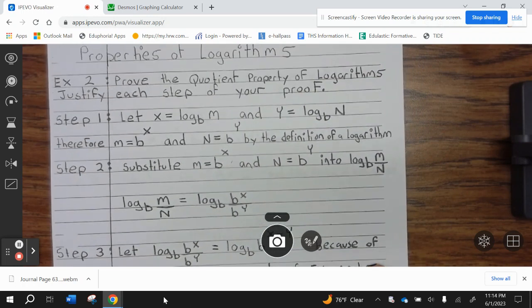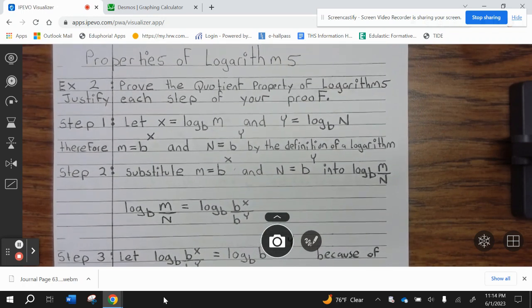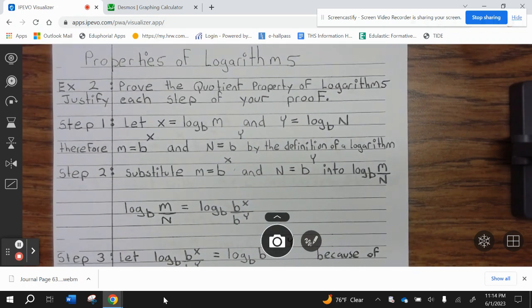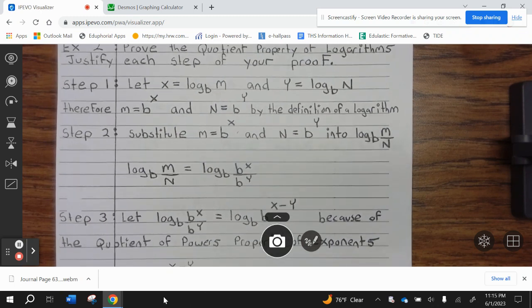Example 2: prove the quotient property of logarithms. Justify each step of your proof. Step 1: let x equals log base b of m and y equals log base b of n. Therefore, m equals b to the x and n equals b to the y, by the definition of logarithm.